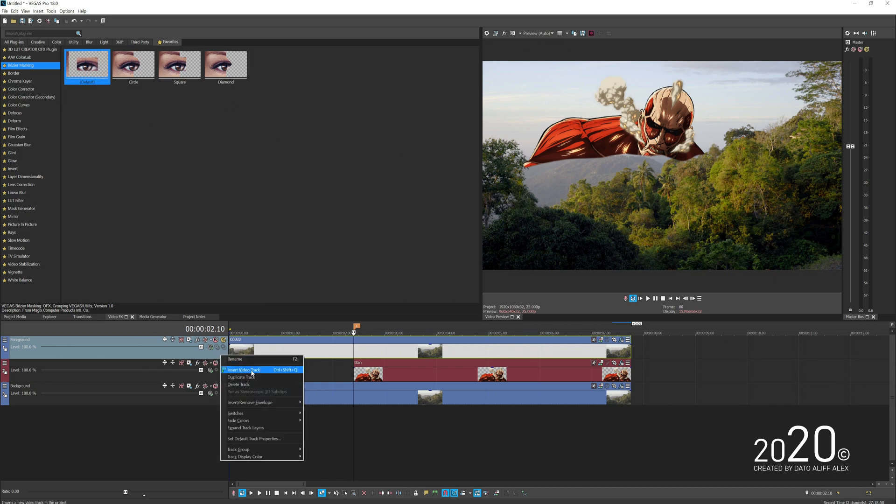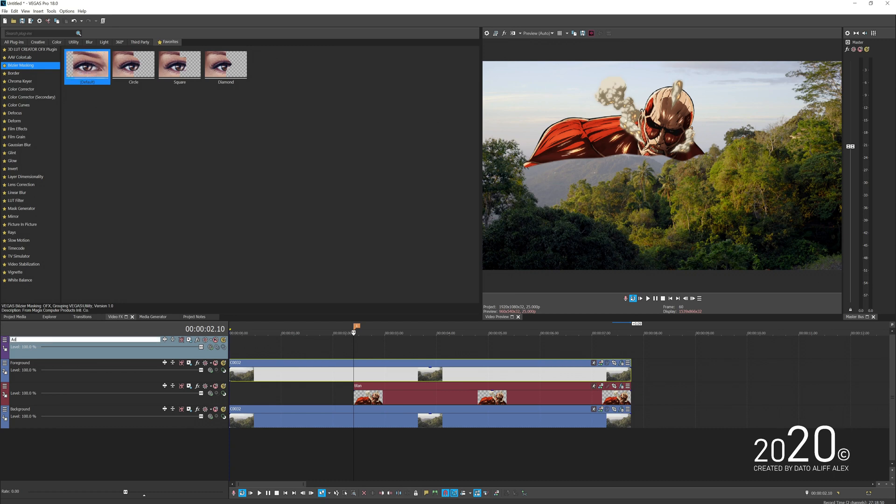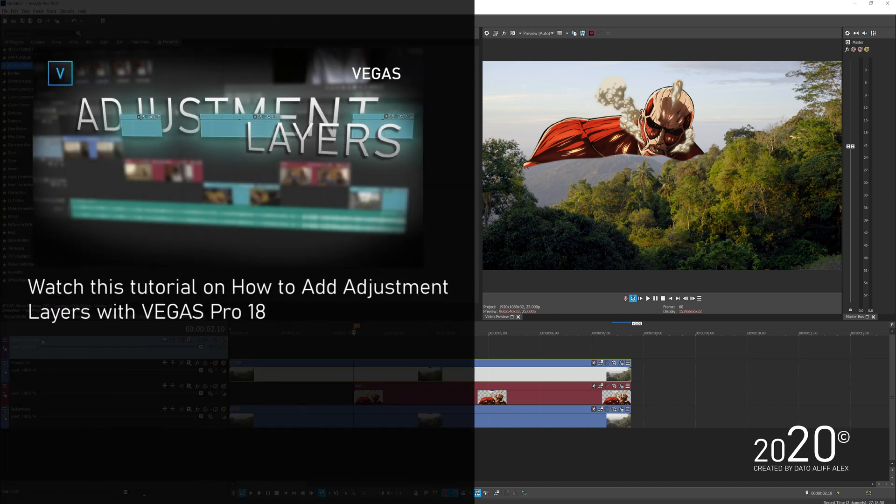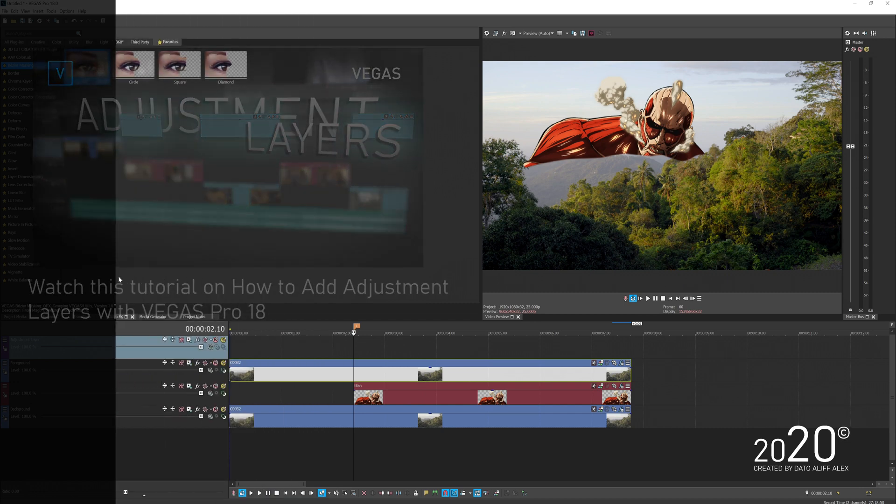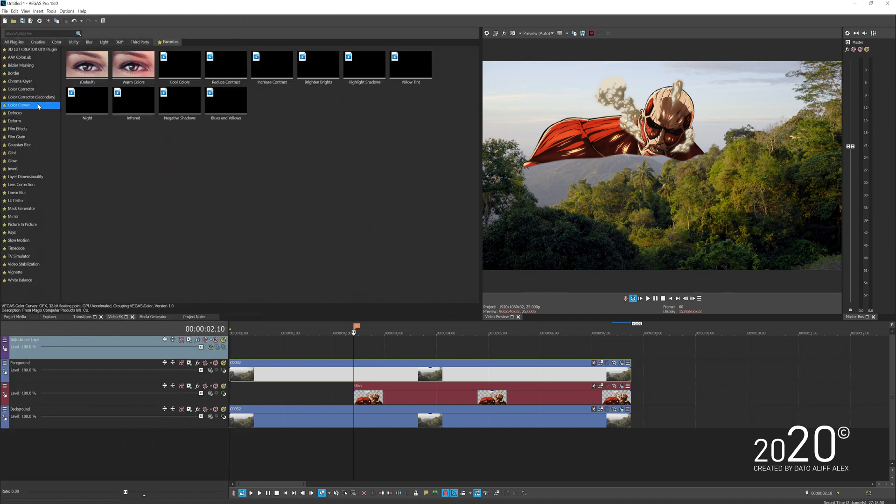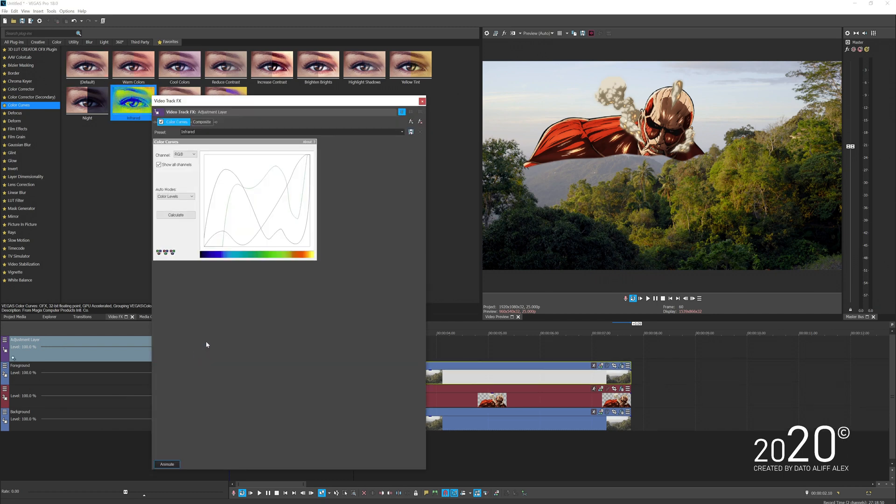Once we're done and happy, we're going to add another video track above our layer. I'll name this track Adjustment Layer. Now you can watch my adjustment layer tutorial to get a better understanding. On this adjustment layer, add the effect Color Curve and drag and drop the Infrared to this particular layer.